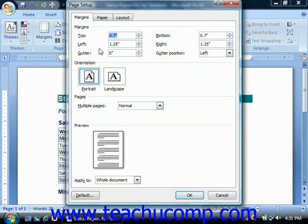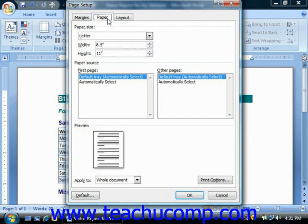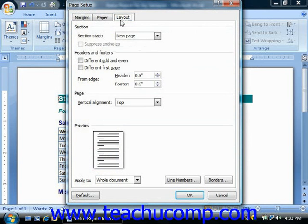Here you can change any aspect of the document setup that you choose. This dialog box consists of three tabs: Margins, Paper, and Layout. Let's examine the aspects that you can set in this dialog box.